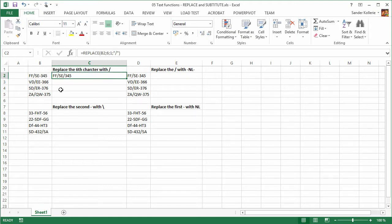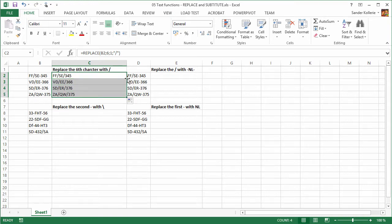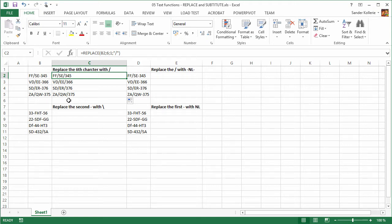We close the function and press Enter, and we can see that the new value has a slash. We can copy that by double-clicking, and there you go — you have your function. This is totally position-based, in other words, position-based replacement.